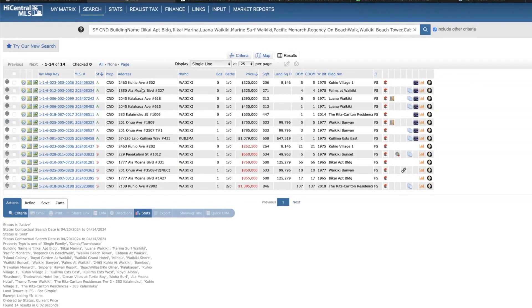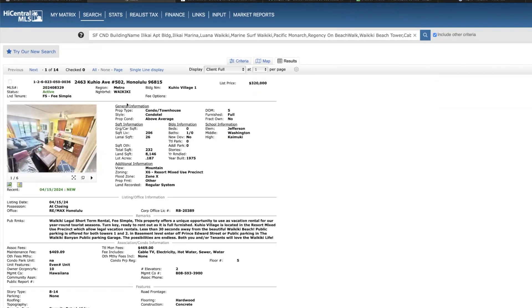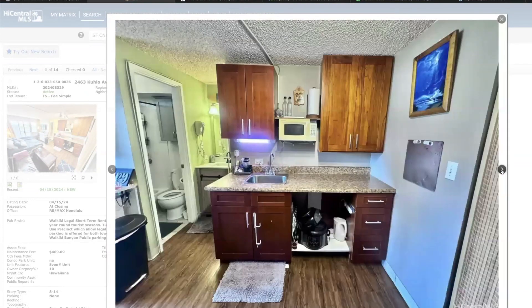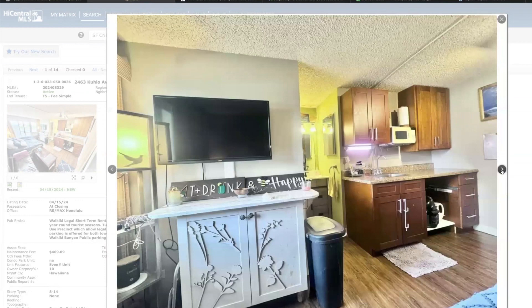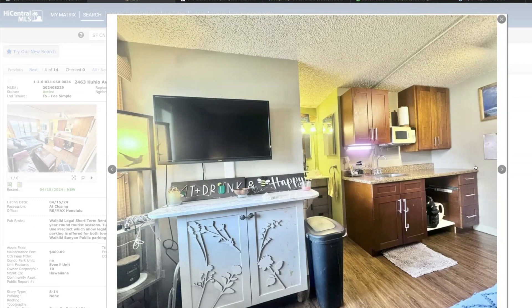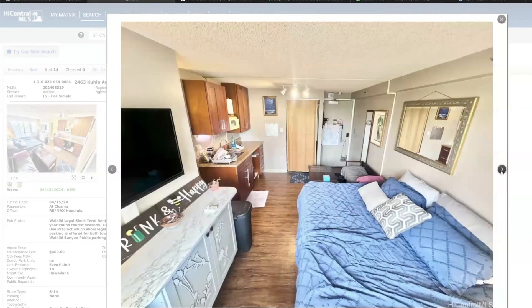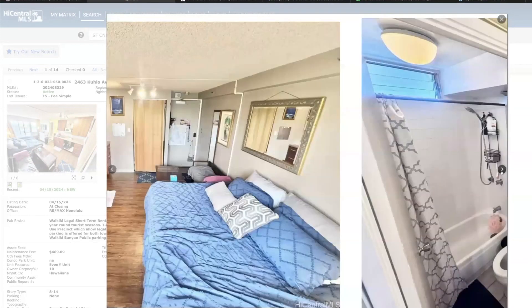This studio over at Kuhio Village, this is a smaller studio, the smallest floor plan, 206 square feet on the fifth floor priced at 320, has mountain views. Looks pretty cramped, has the popcorn ceiling still.